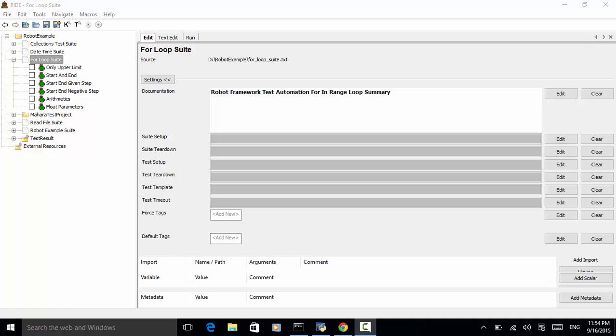When using for loops, you can use various syntaxes like normal for loop, nested for loops, using several loop variables, for in range loop, and other custom for loops.